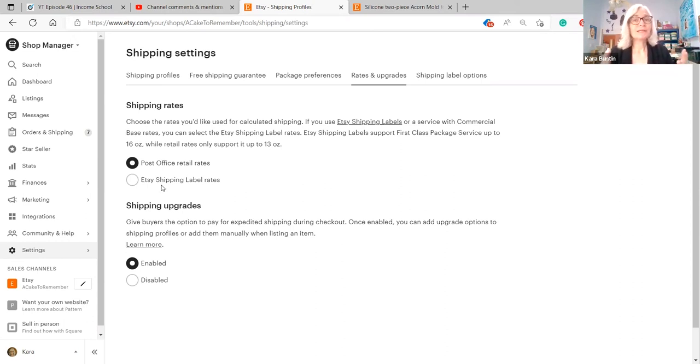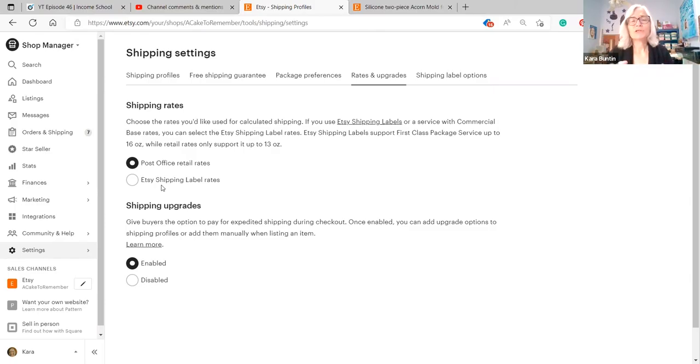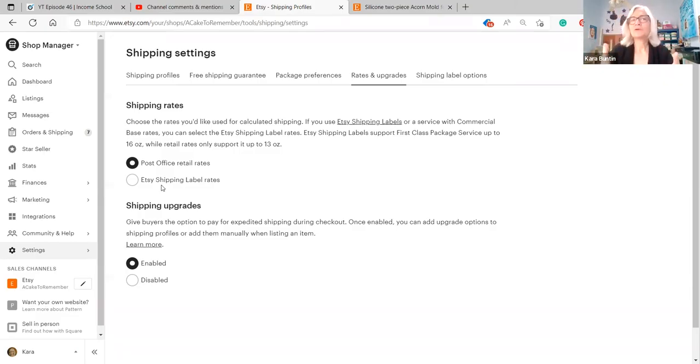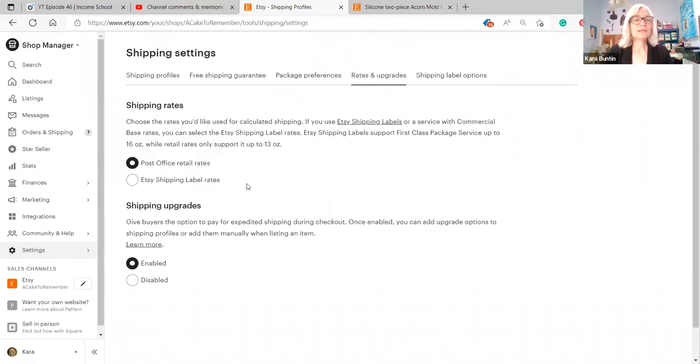Now sometimes that's a big difference and like I said in Shippo and Pirate Ship, they pretty much all have kind of the same commercial rates and sometimes it costs me like three dollars and 70 cents to buy the label but the customer has to pay like five dollars. So there's a big difference and you can be losing a lot of money if you don't have it set up to the retail rates.